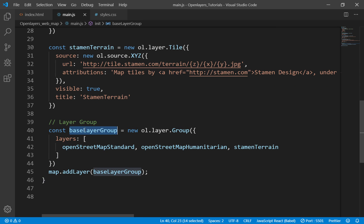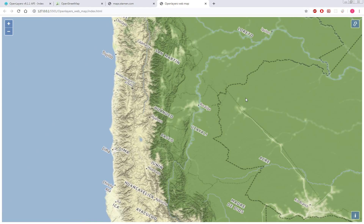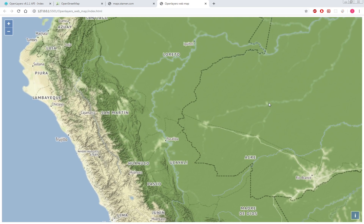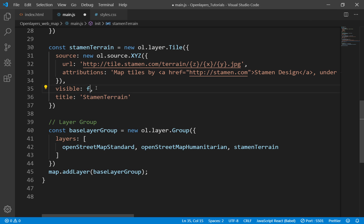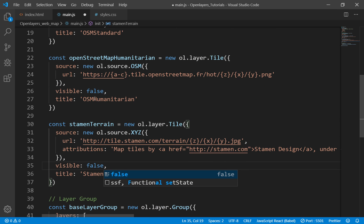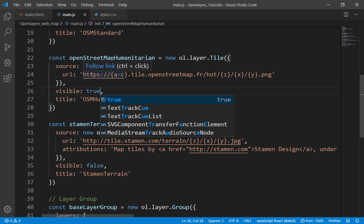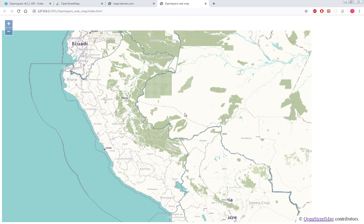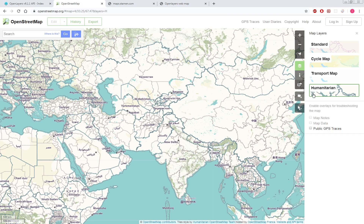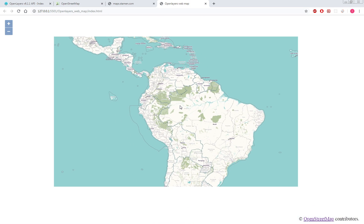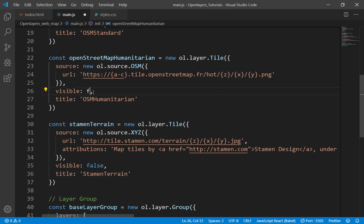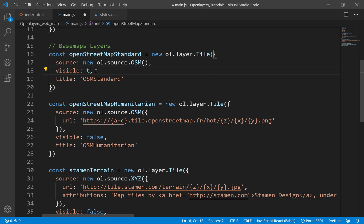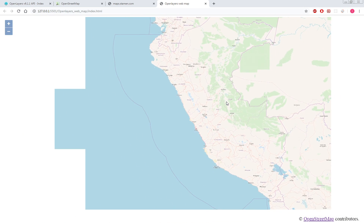Now we've added the base layer group into our map, and the Stamen Terrain visibility is set to true. Let's check — yes, this one is Stamen map. Now if I set this one to false and Humanitarian to true, I should see OpenStreetMap Humanitarian — and yes, this is OpenStreetMap Humanitarian, the same as shown on the website. Now if I set Humanitarian to false and OSM Standard to true, it shows OpenStreetMap Standard. This is the standard layer.